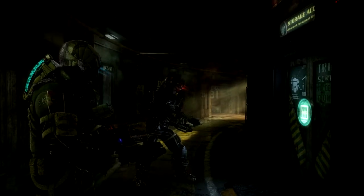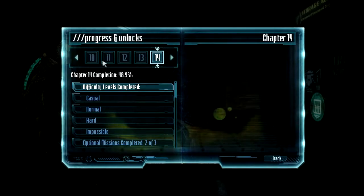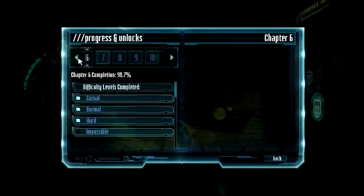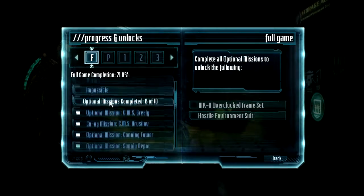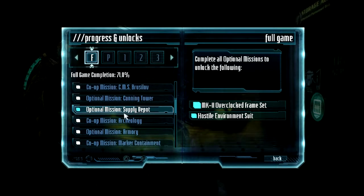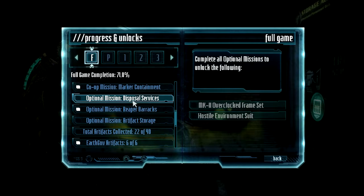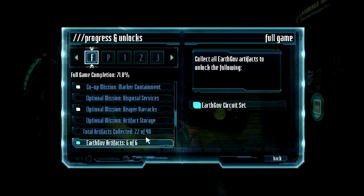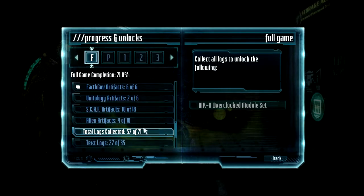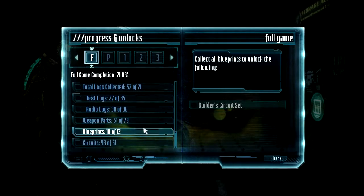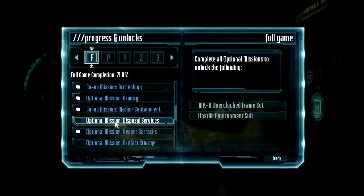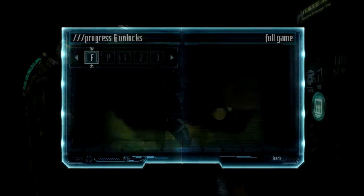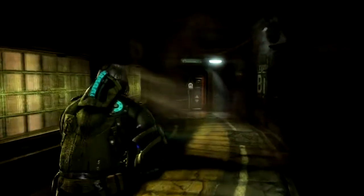Wait, wait, go back. Stop. Okay. Chapter 14 completion. Optional missions, disposal services. I haven't gotten to disposal services or artifact storage yet. But the optional co-op... Oh, the optional mission is the disposal services. And we've done the co-op one. So, yes, we have. Okay. So, let's just ignore it. Like, it never happened.